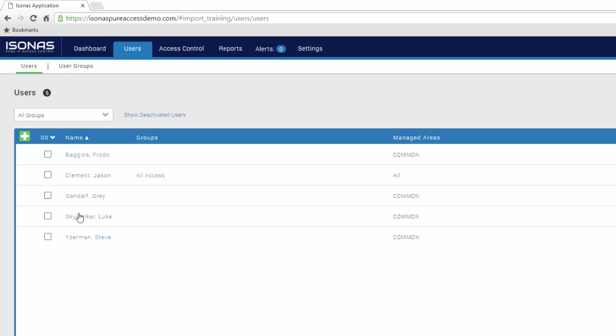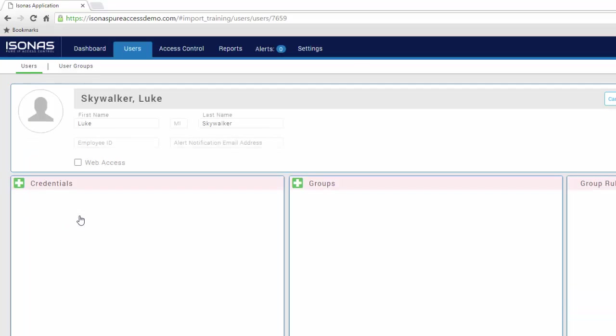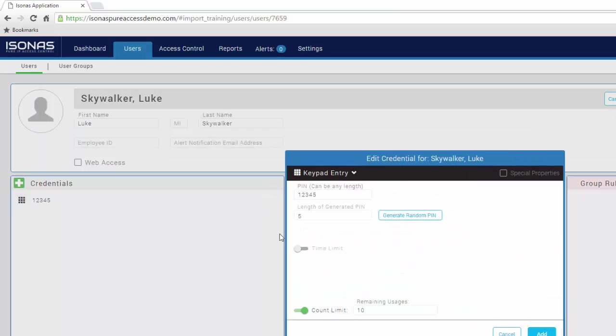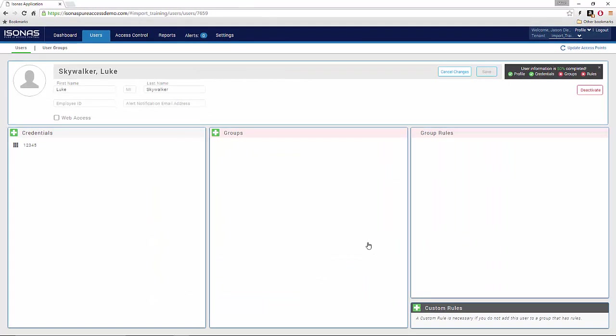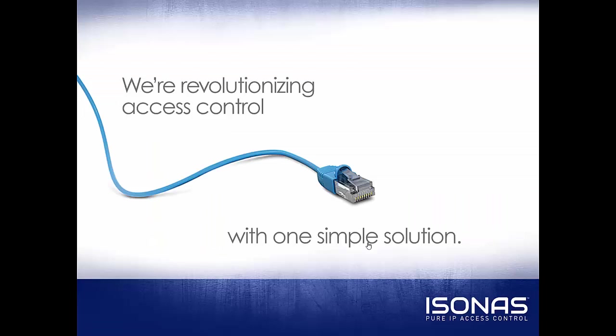We go back to our users and we look at Luke Skywalker. We can see that we imported a pin credential, which is denoted by this little matrix here. If I go in and edit this, I can see that the count limit has been turned on and the remaining usage has been set to 10. Thank you for watching this video. We hope it was beneficial. Have a fantastic day.